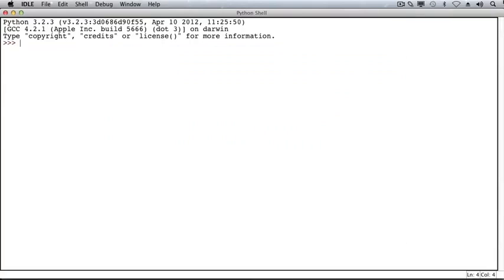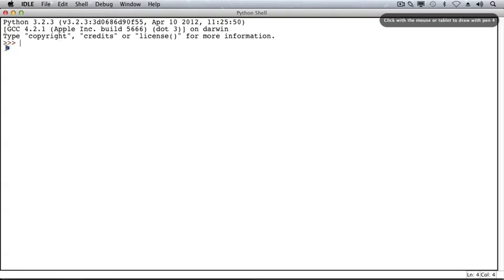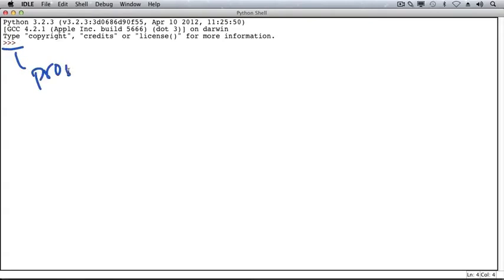This is Idle, and the window that we're currently looking at is called the Shell. This is where we can try out Python instructions and explore Python's features. This symbol, the three arrow symbols, is called the prompt. Next to the prompt, we will type Python instructions, and when we hit Enter, Python will evaluate those instructions.